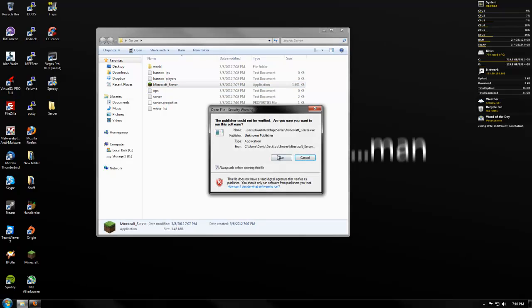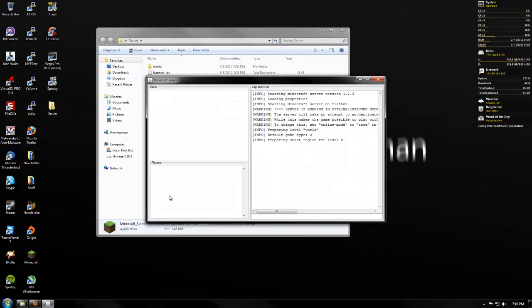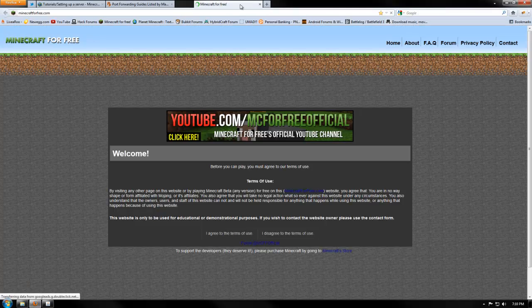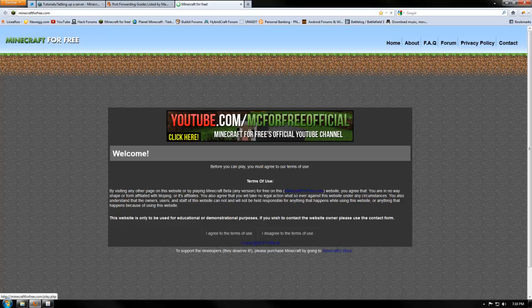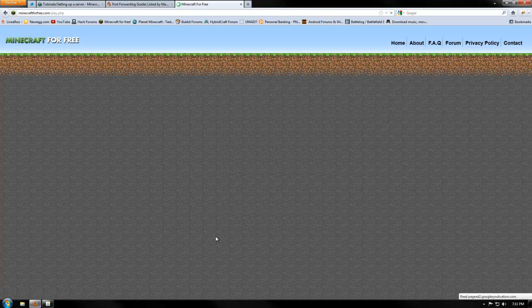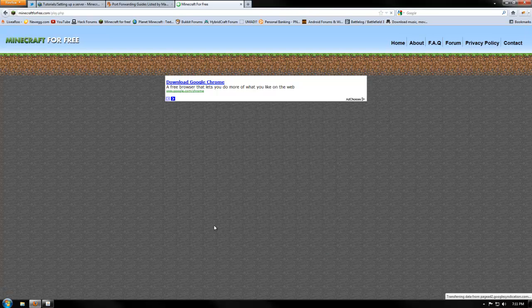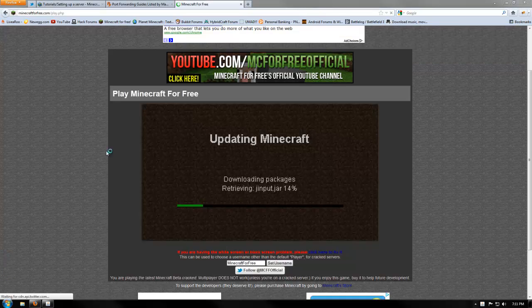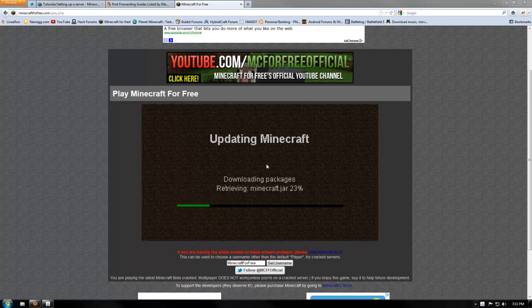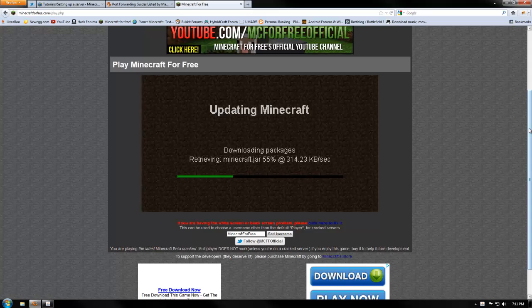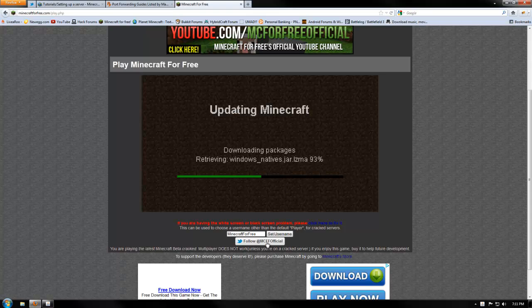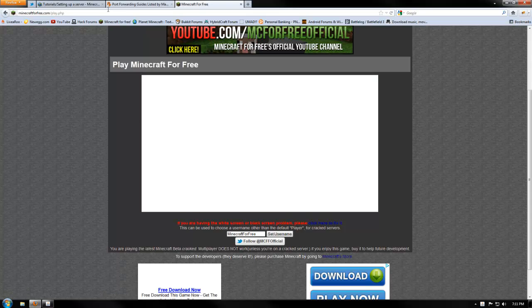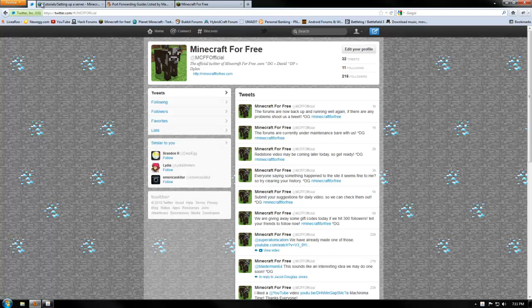Now we've got ours open, so we're going to open up our Minecraft server again. As you can see, it's now loaded our map. Now let's take ourselves over to Minecraft for free, let's agree to the terms, and once we've agreed to the terms, of course, we're going to have it load right on up. Yours will probably just go straight to Minecraft, but I've got to update mine because I had mods installed because I actually own the game.